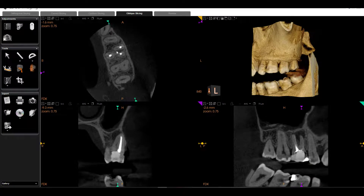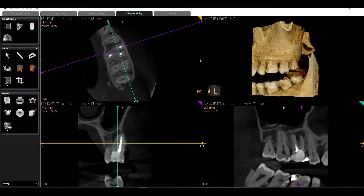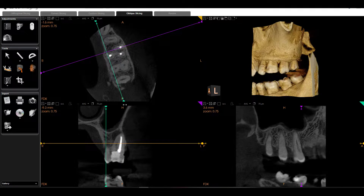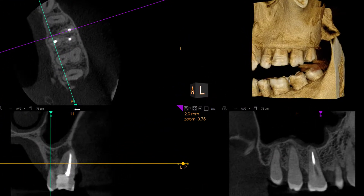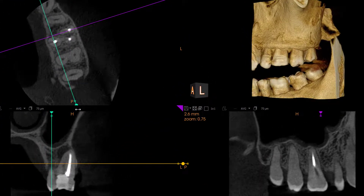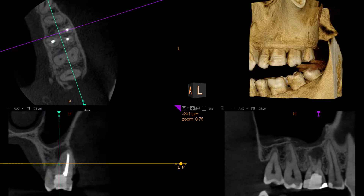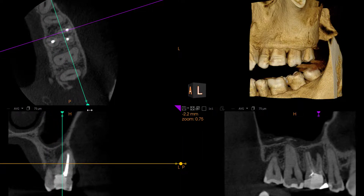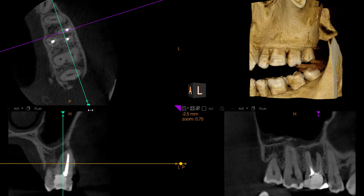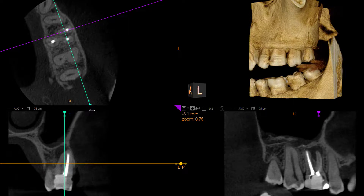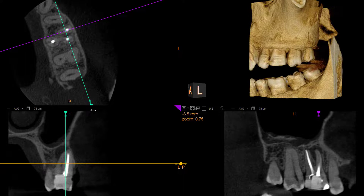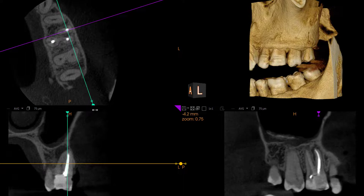Now let's look at the entire tooth for a second. Let's grab our oblique sagittal view — you can see in the lower right here's our palatal root. Now we're on top of our MB2. Here's our distal buccal root, and here's our mesial buccal root.